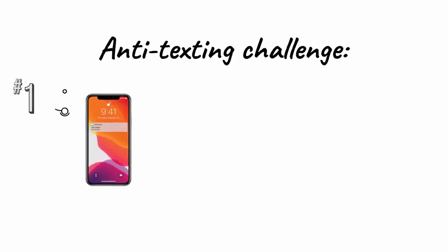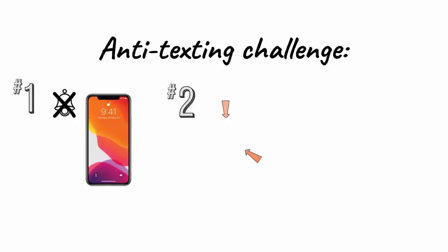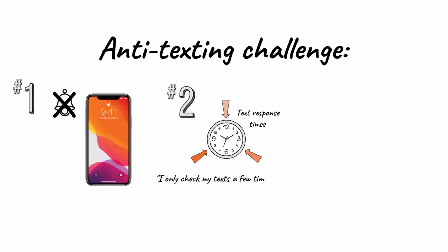First, turn off all text notifications so texts don't appear on your home screen of your smartphone. Second, select three times a day you will respond to texts during the day. If someone gets mad that you didn't get back to them quicker, say,